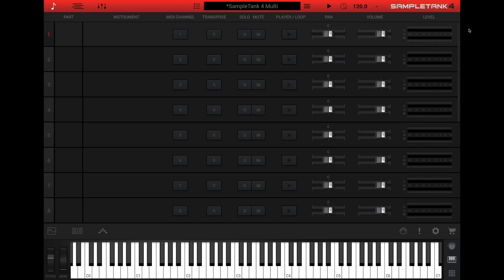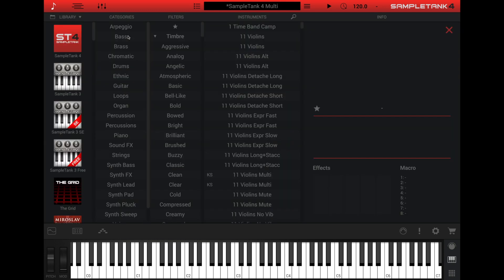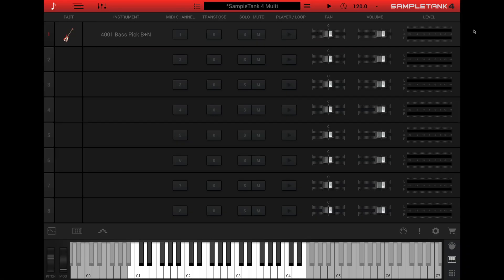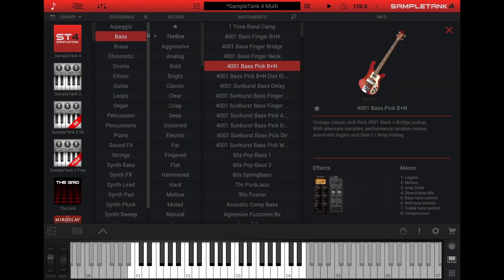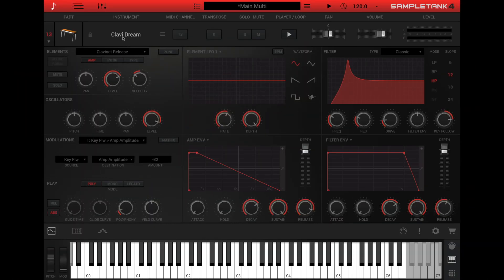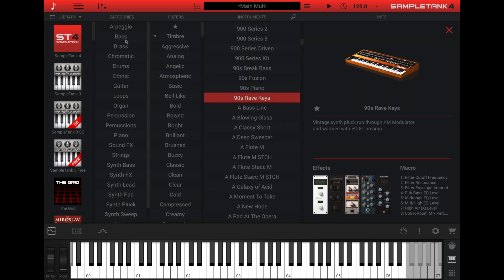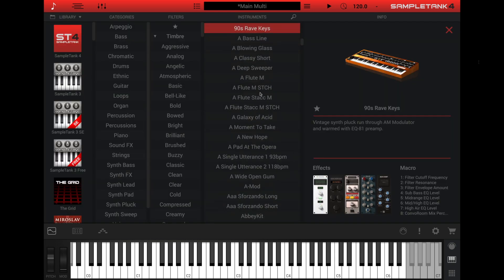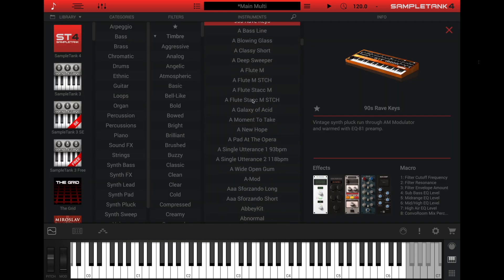To load an instrument into a part, you simply click in the instrument column. As you hover over the instrument column, you'll see the text load instrument appear. Click load instrument. If you want to replace an instrument in the current part, click the instrument name. Clicking in the instrument column from any window in SampleTank 4 will open the instrument browser.